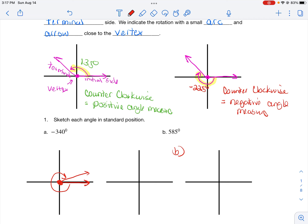For part B, I have 585 degrees. I'll draw my initial side. This is a positive angle, so the rotation is counterclockwise. But 585 is bigger than 360, so I subtract 360 degrees from this measure and get 225 degrees. That means my arc goes all the way around the circle and then an additional 225 degrees. So that's what that angle looks like in standard position.